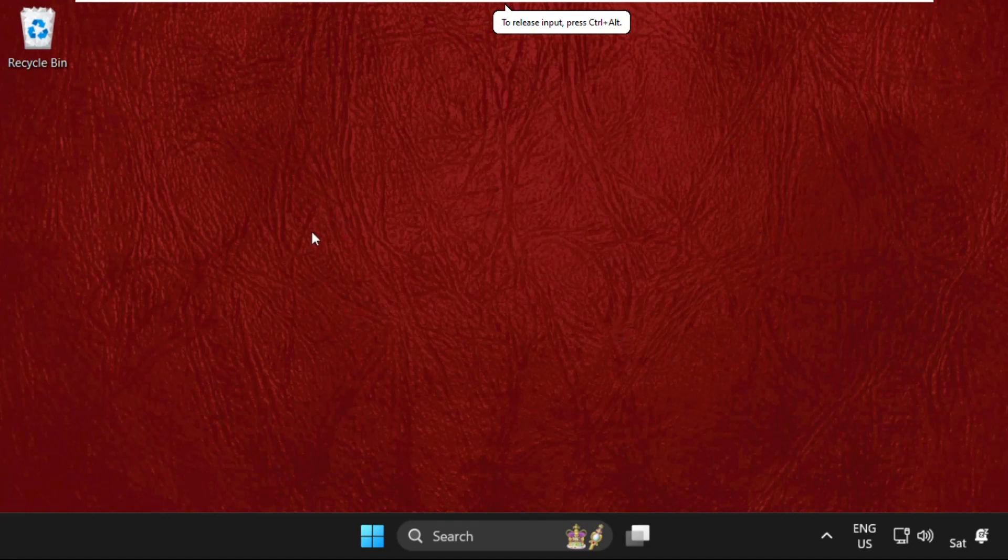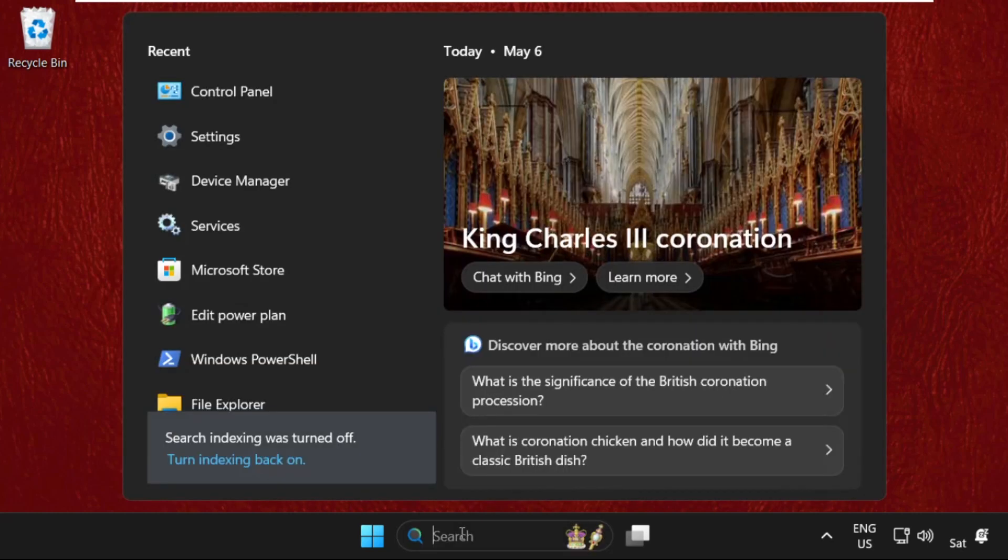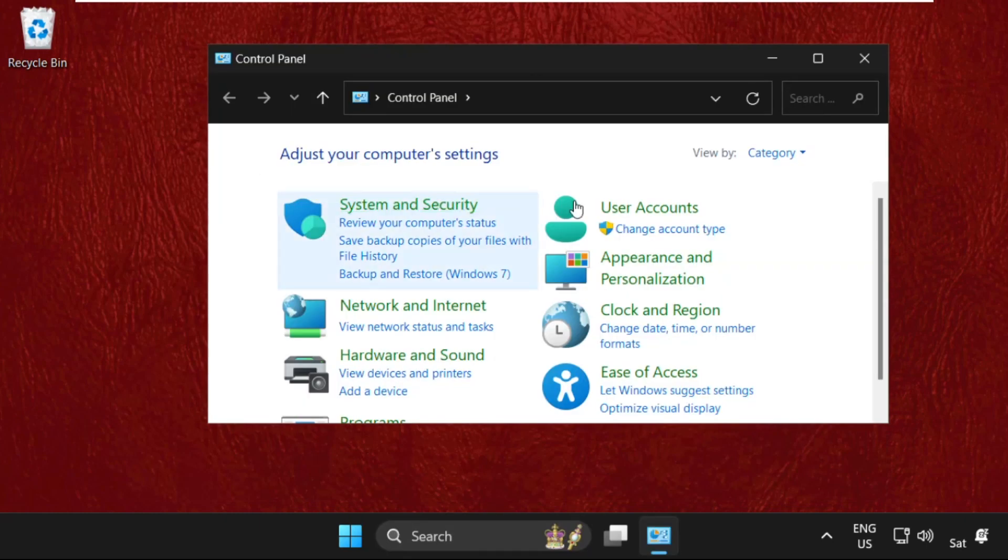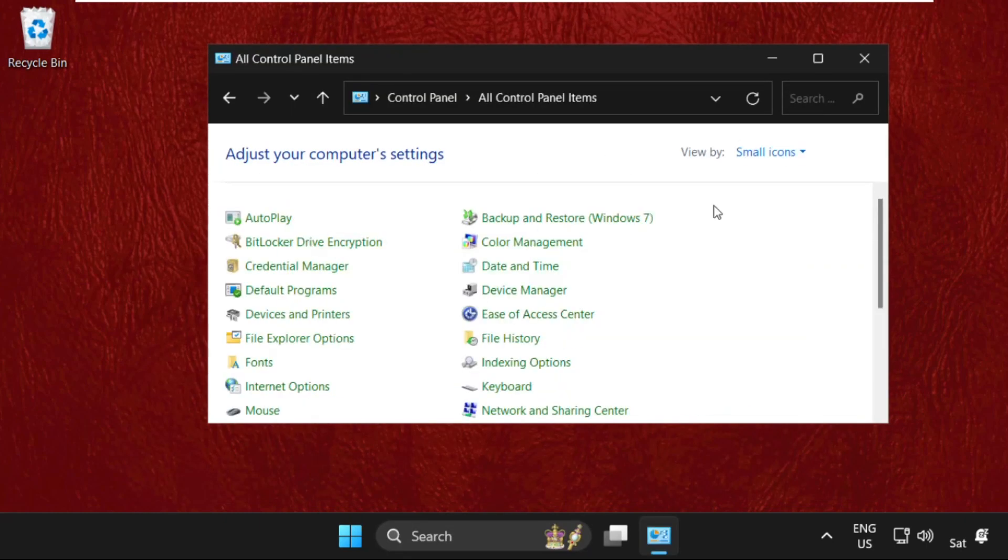Hey guys, I will show you how to fix this problem on Windows 11 operating system. In the first step, go to search bar, then type control panel, click here to open it, then select view by small icons.